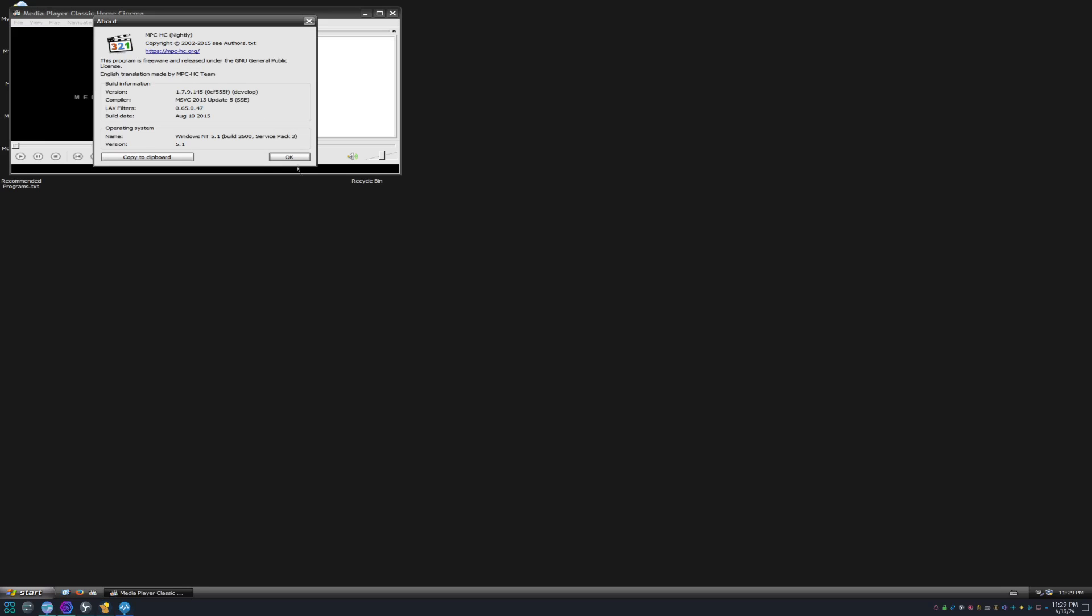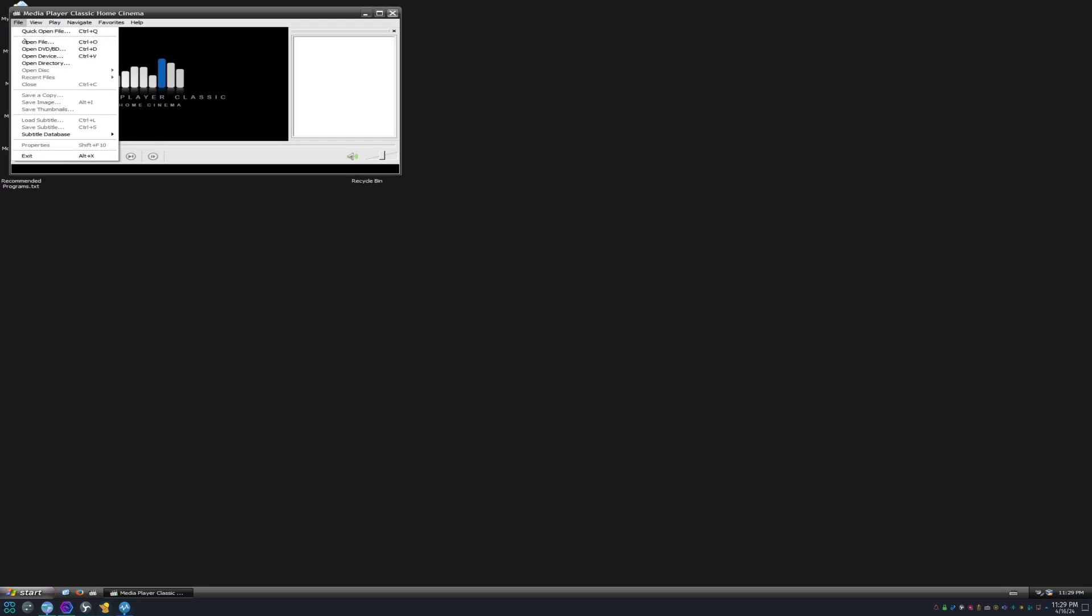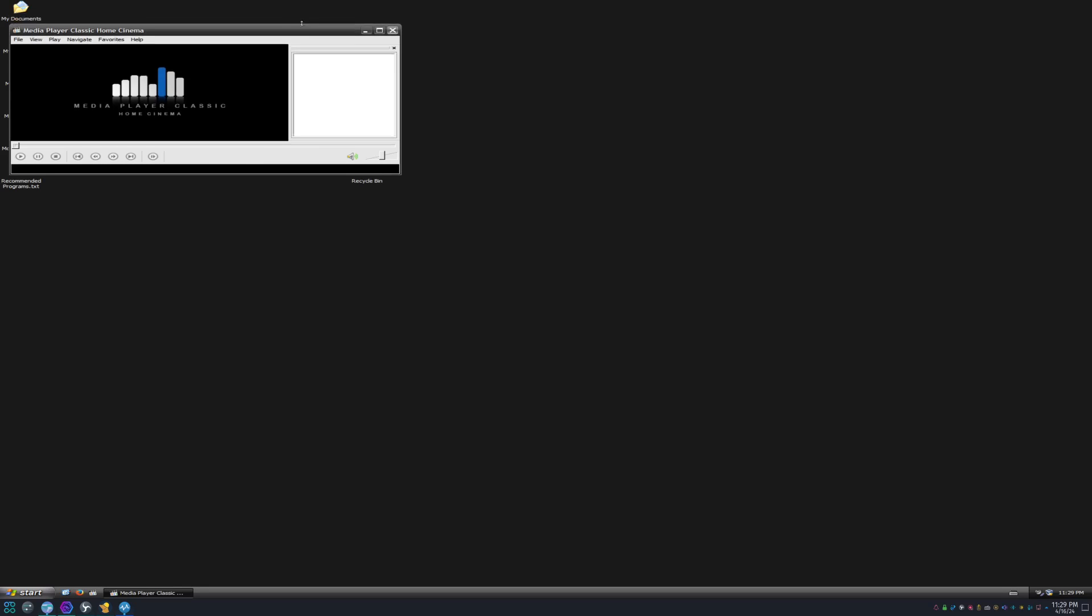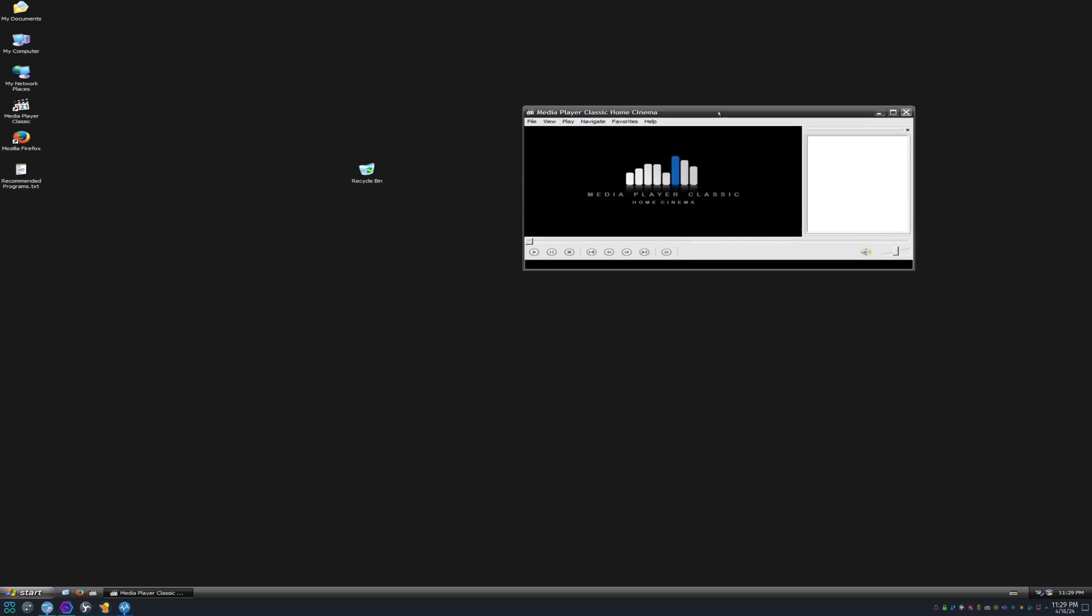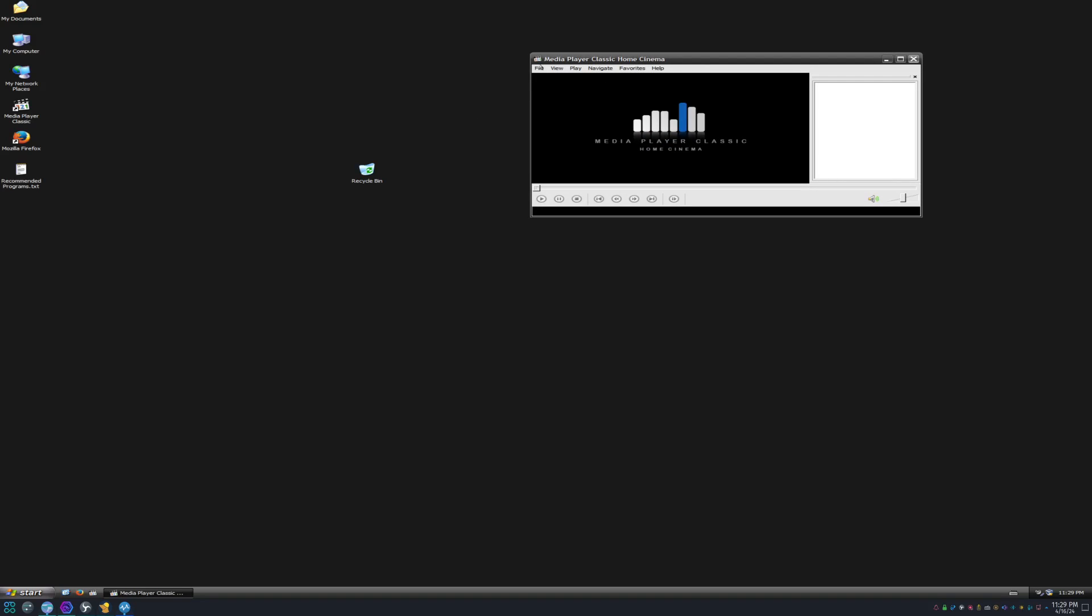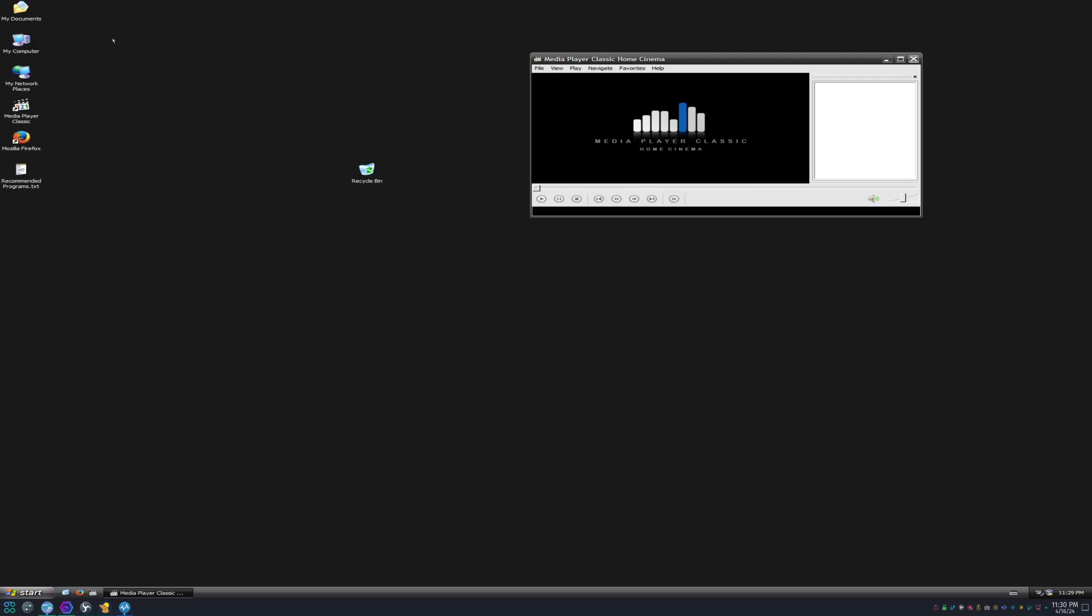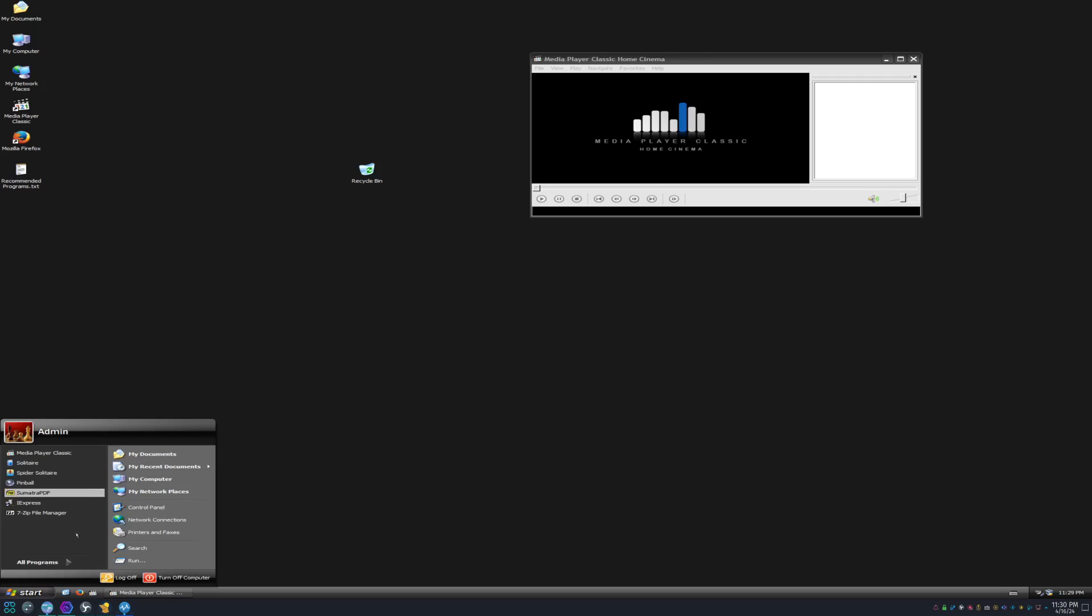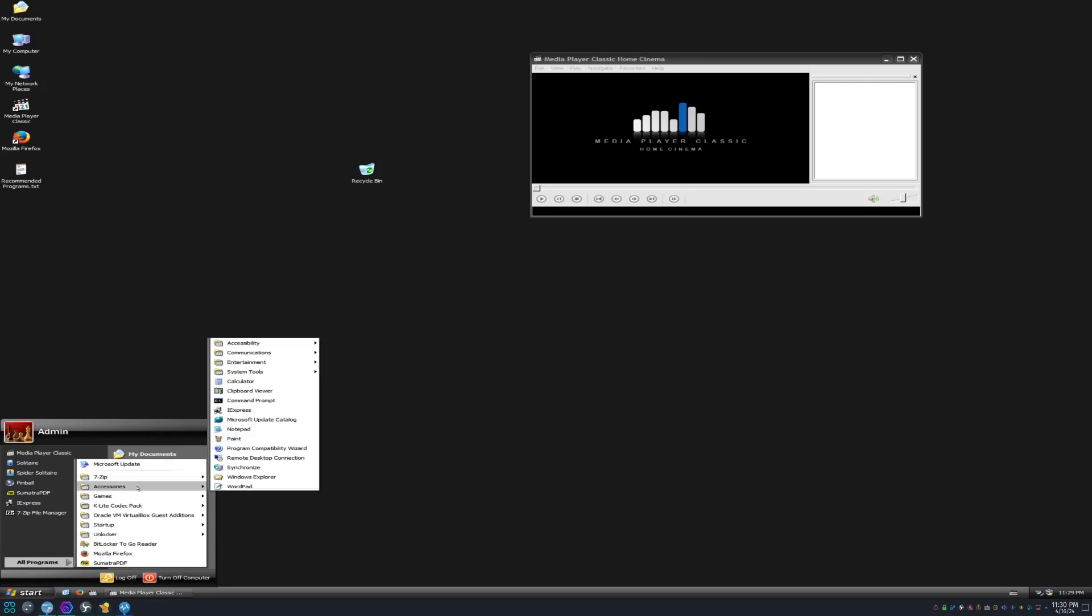This is Media Player Classic from 2015. This is an old version. You can even see the icon. It's based off the old Windows 9x Media Player. So literally all you got to do here is just open a file and it just plays your audio. You don't got to go to the actual media player.